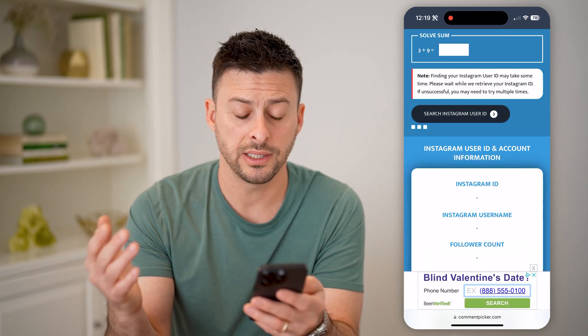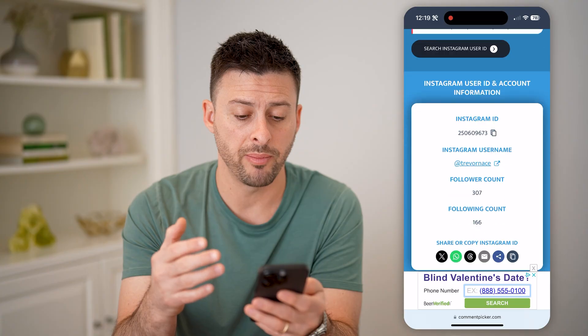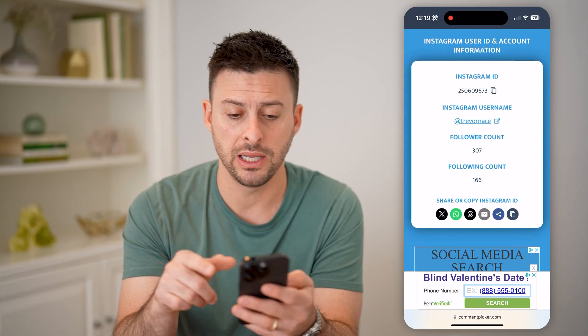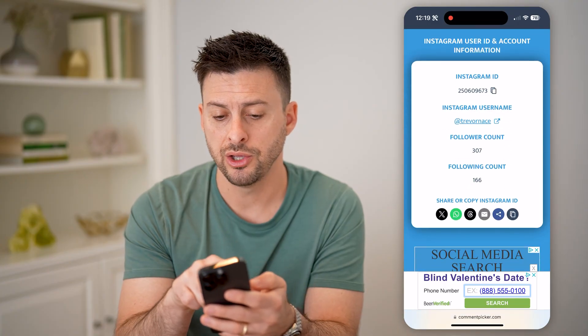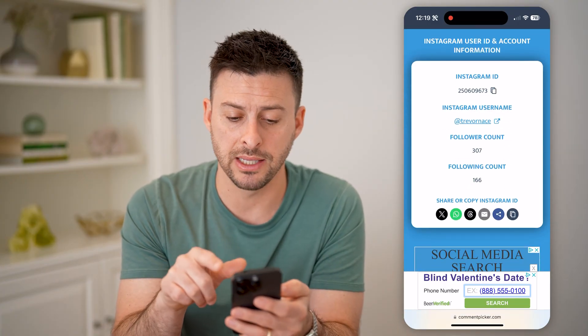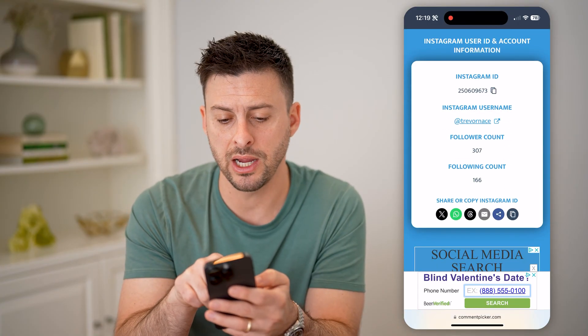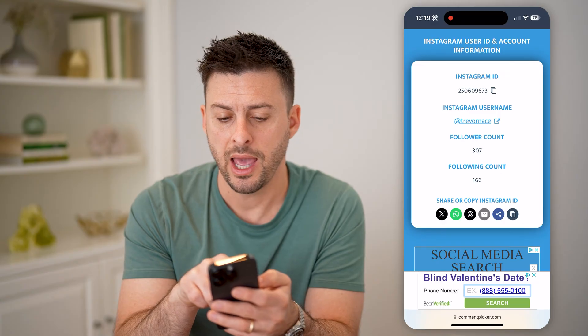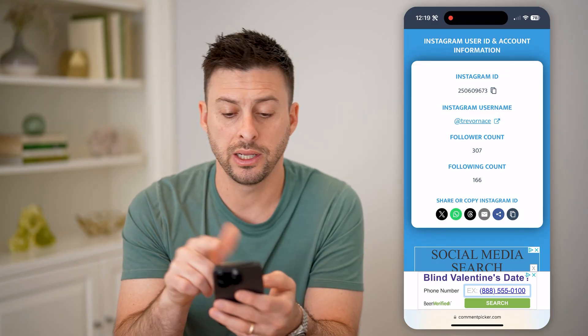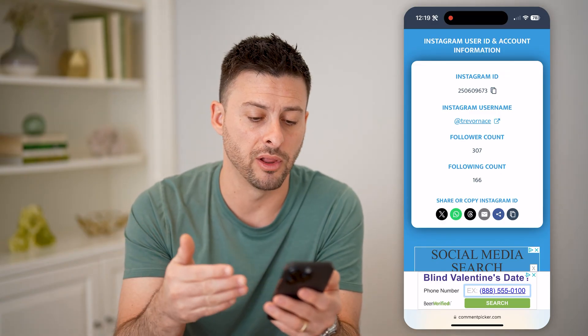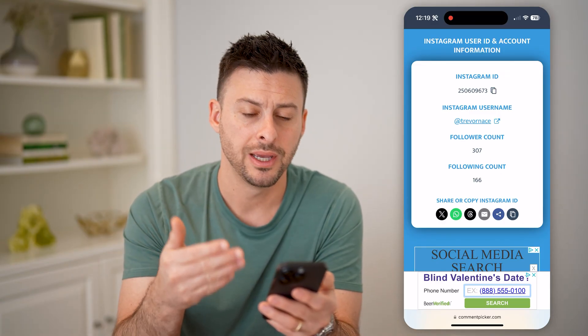The cool thing is it will pop up immediately. You can see that the Instagram ID is right here, and right under it is the username, follower count, and following count.